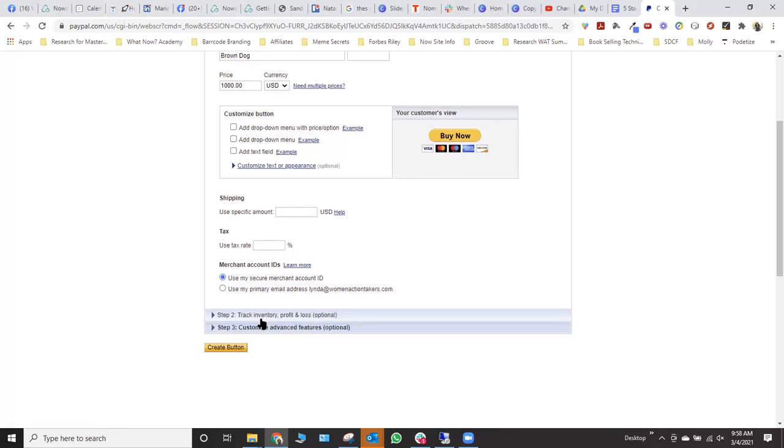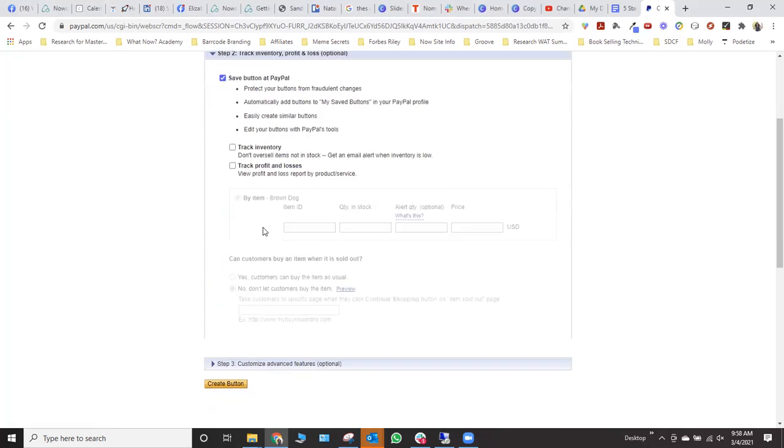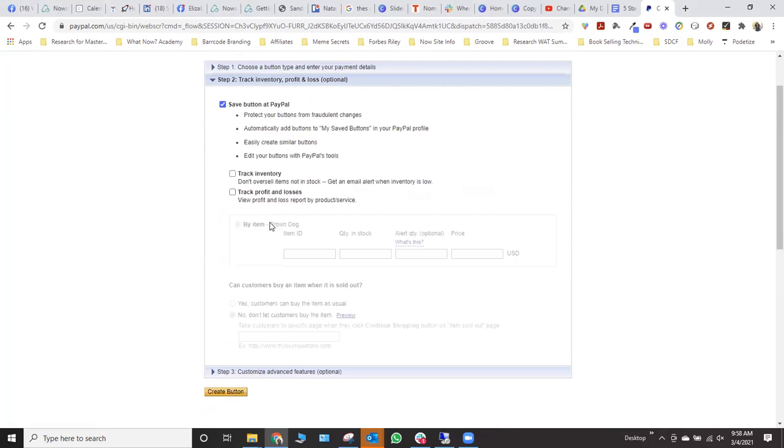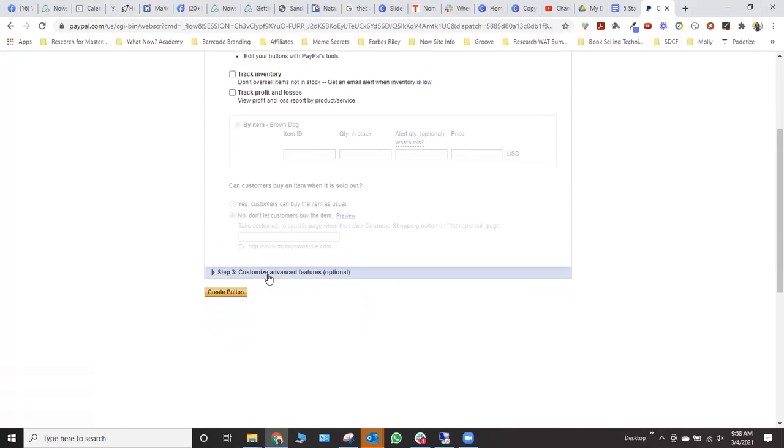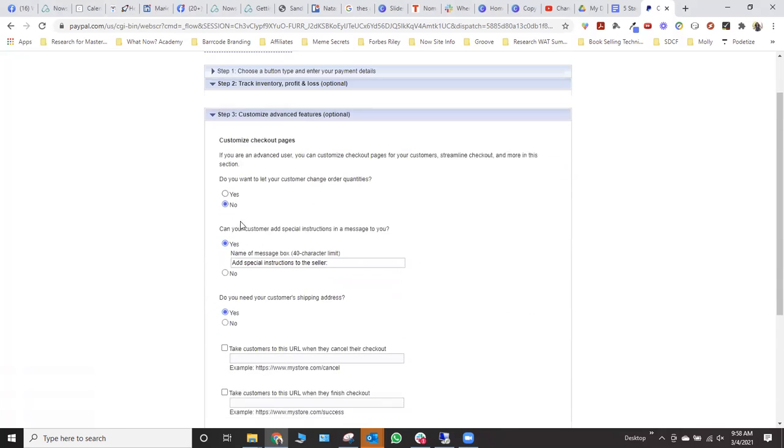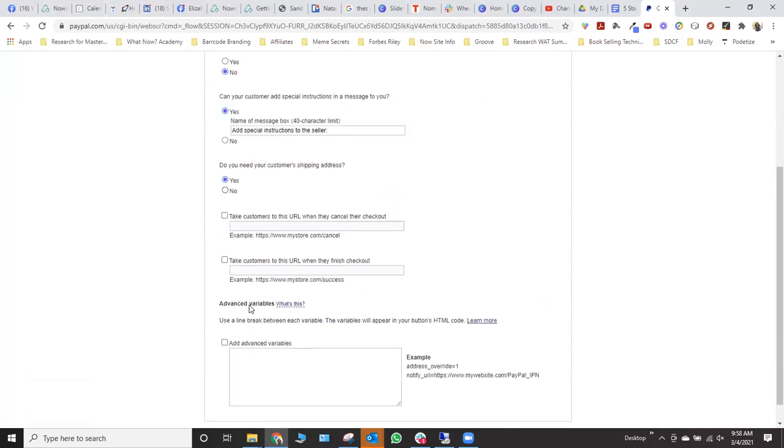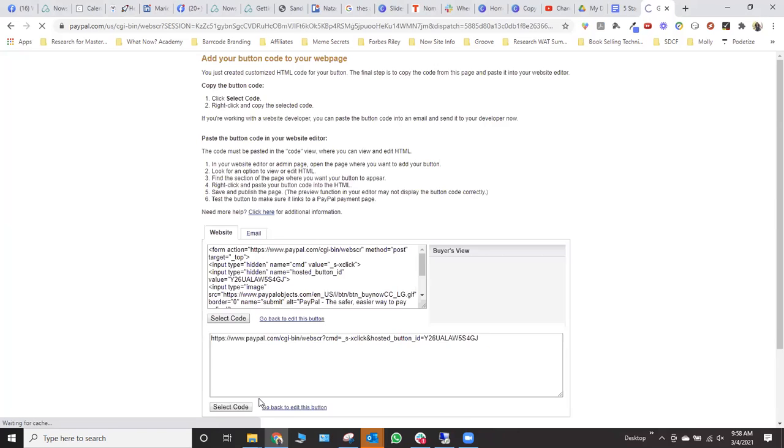So I'm going to click create button because I don't really need to do anything. I don't have any inventory I'm tracking. I don't have any advanced features I'm going to use for this example, we're going to do the most simple thing. And that is to just create a button. So I clicked on create button on the bottom.